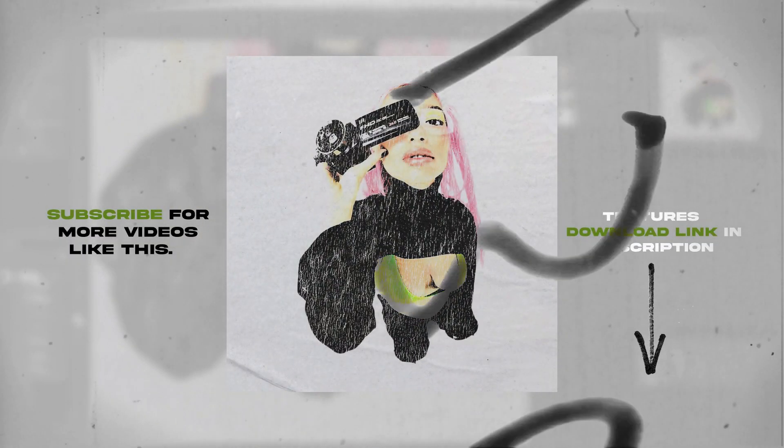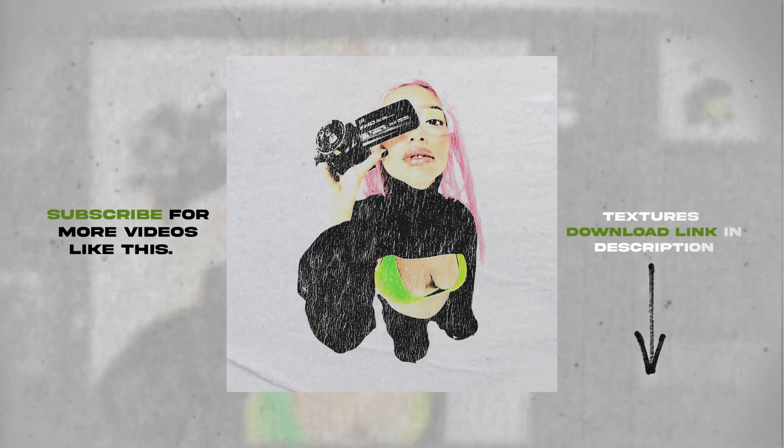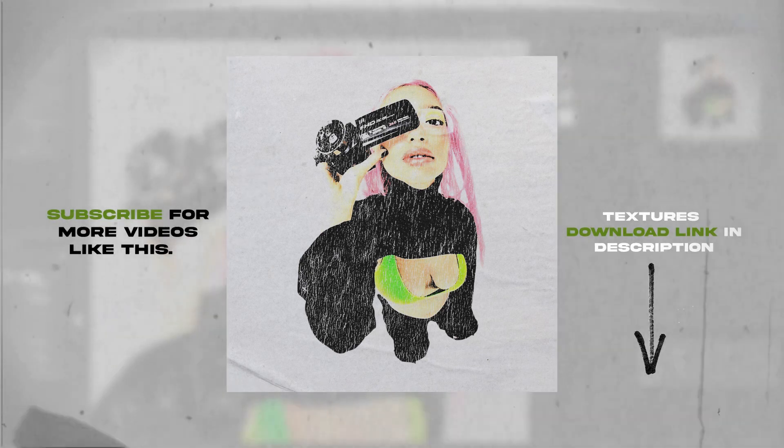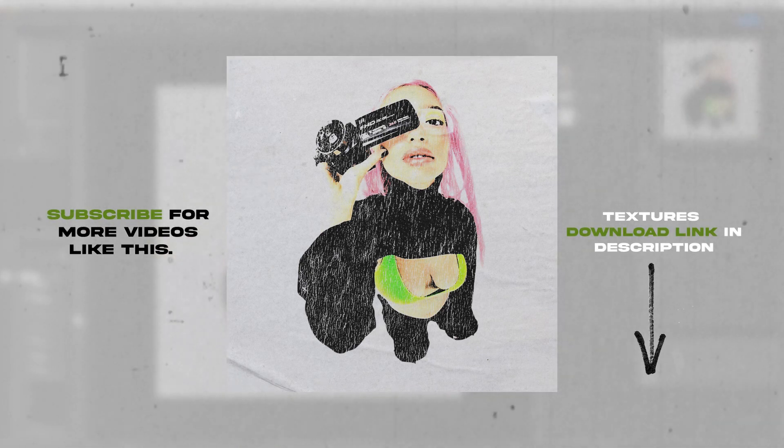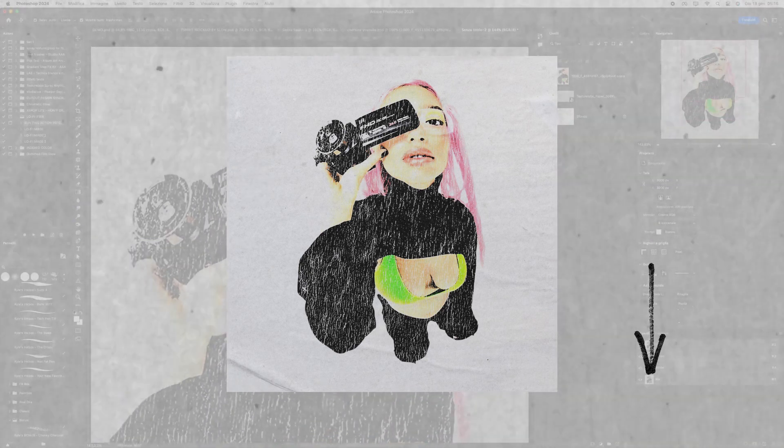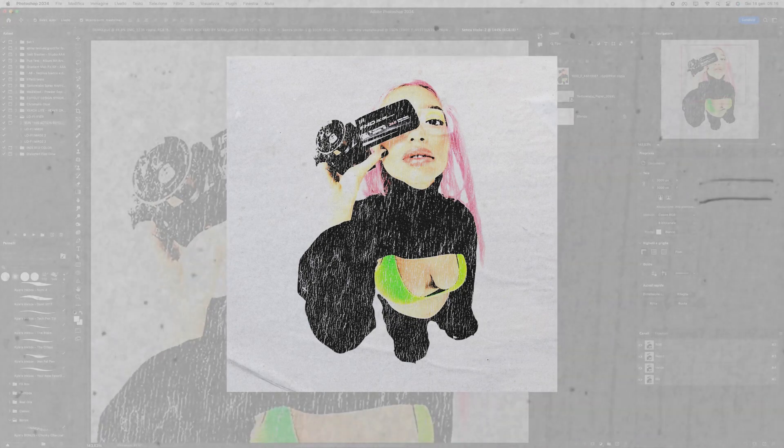Thank you for watching my video. If you liked it and found it helpful, please help me grow by leaving a like and subscribing to my channel.